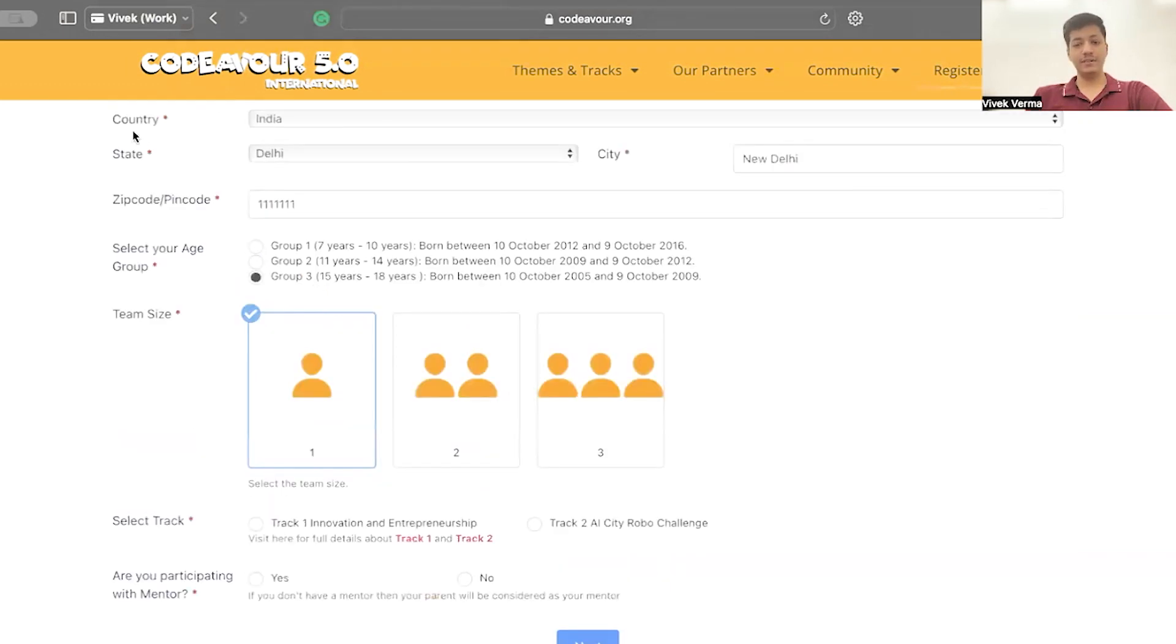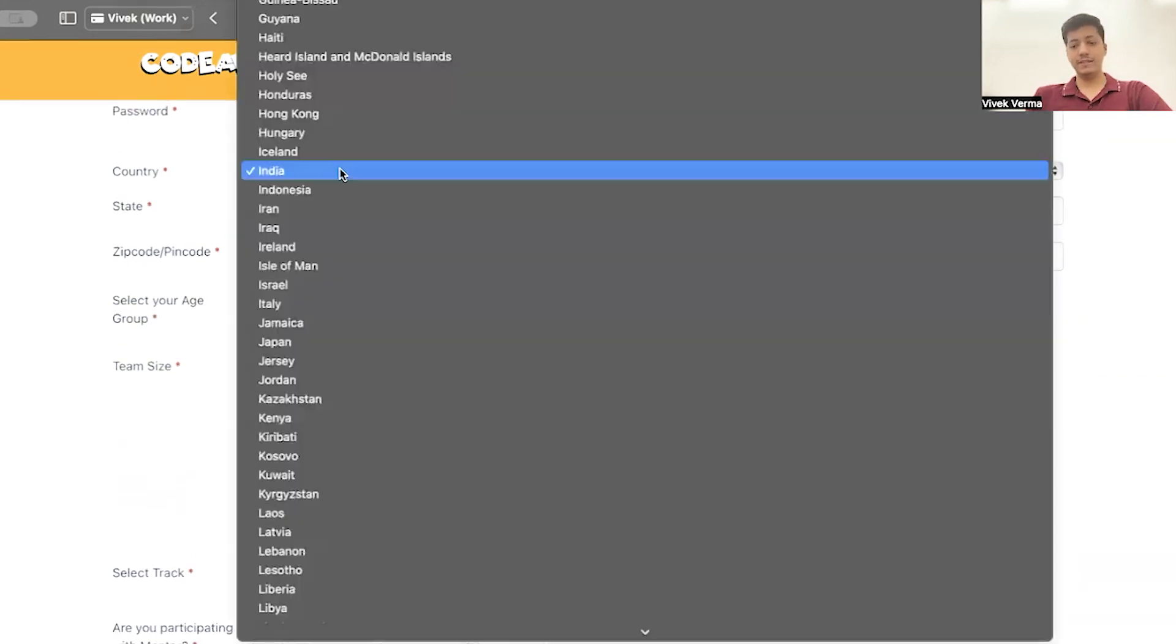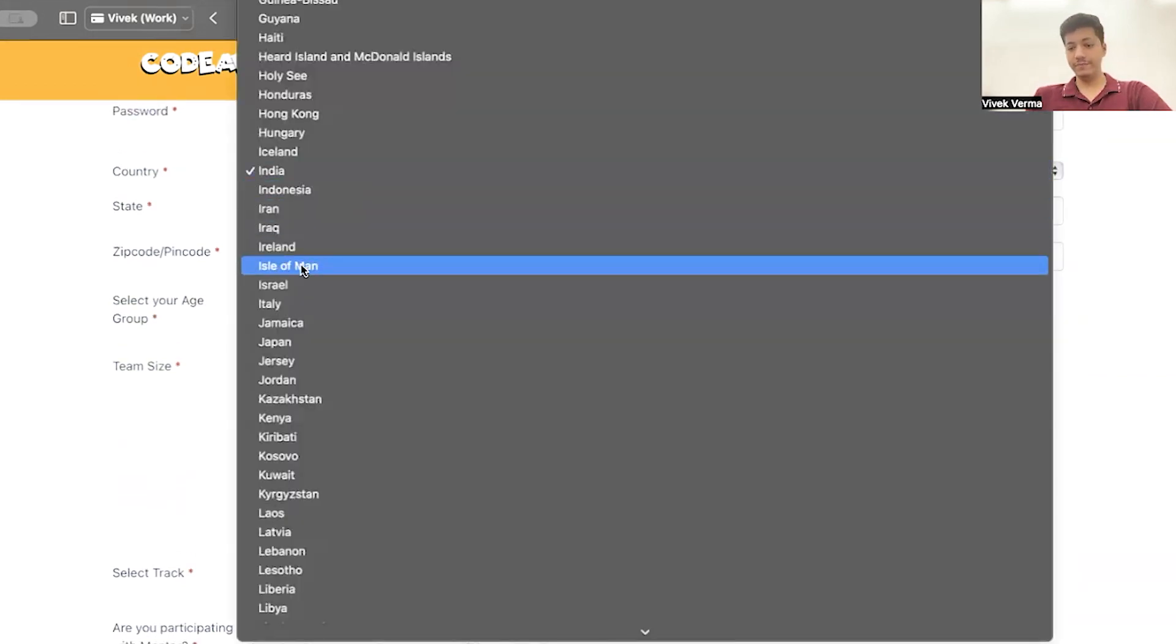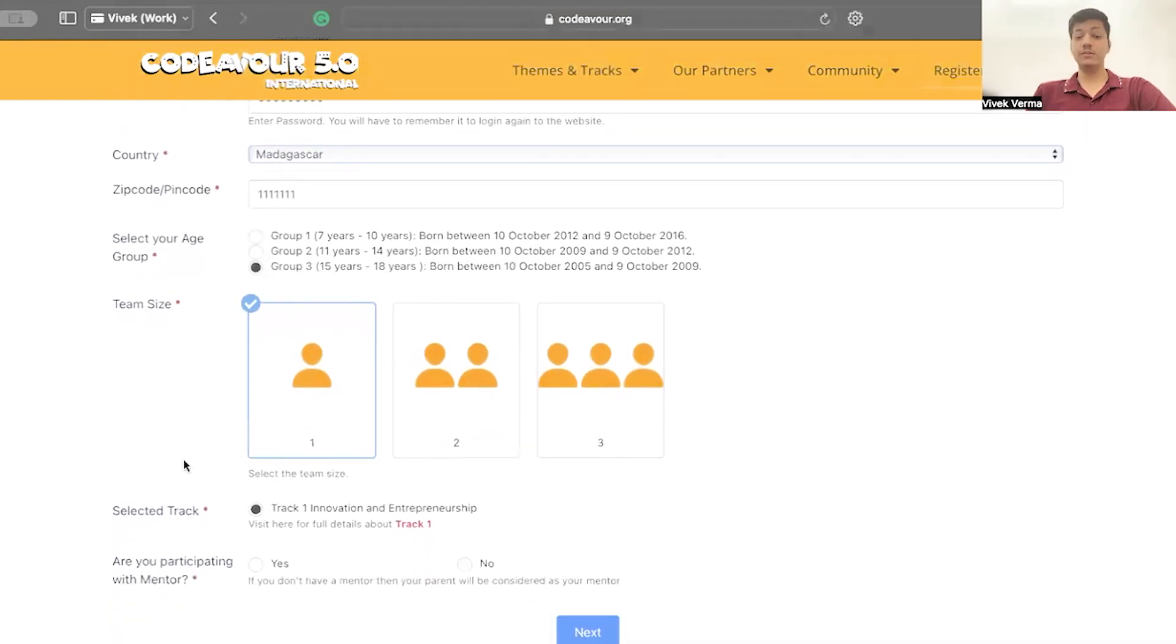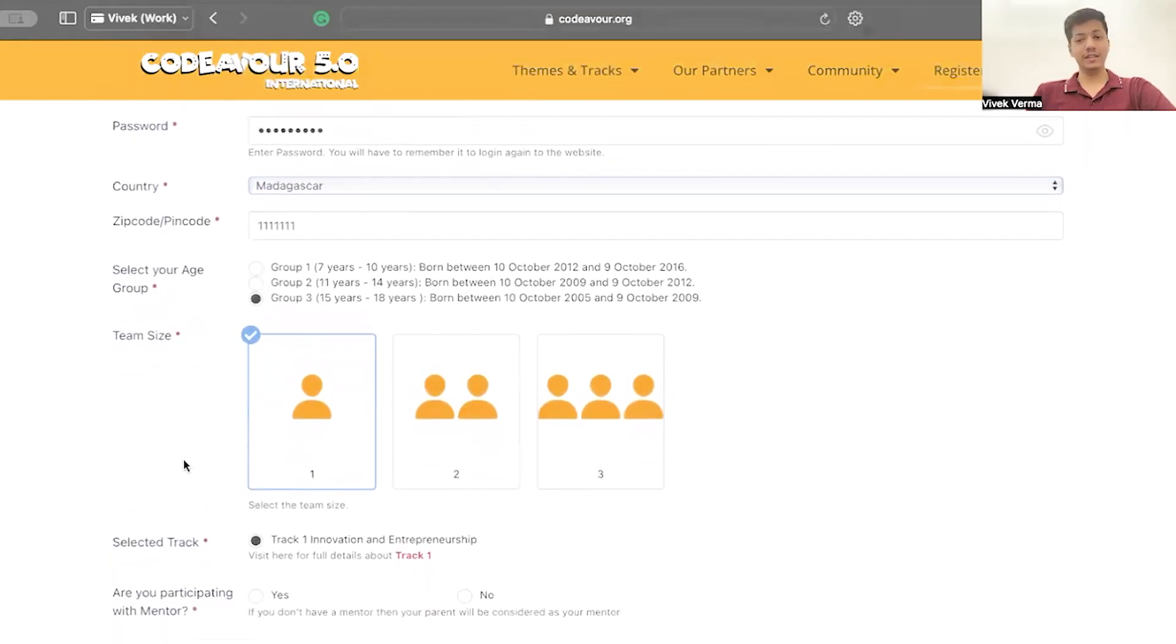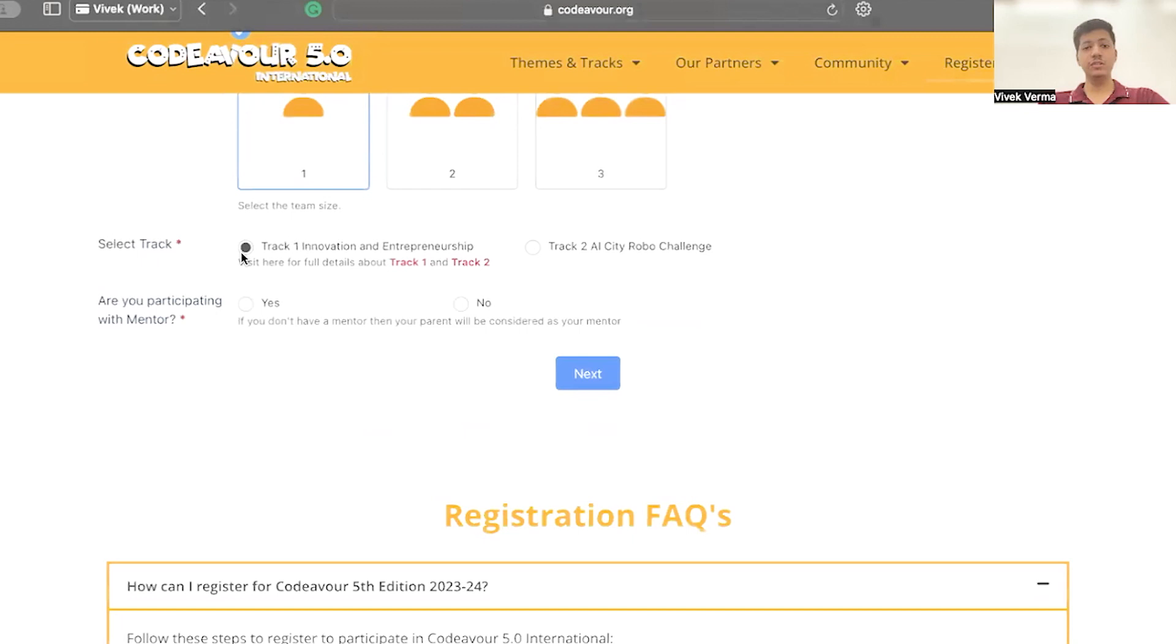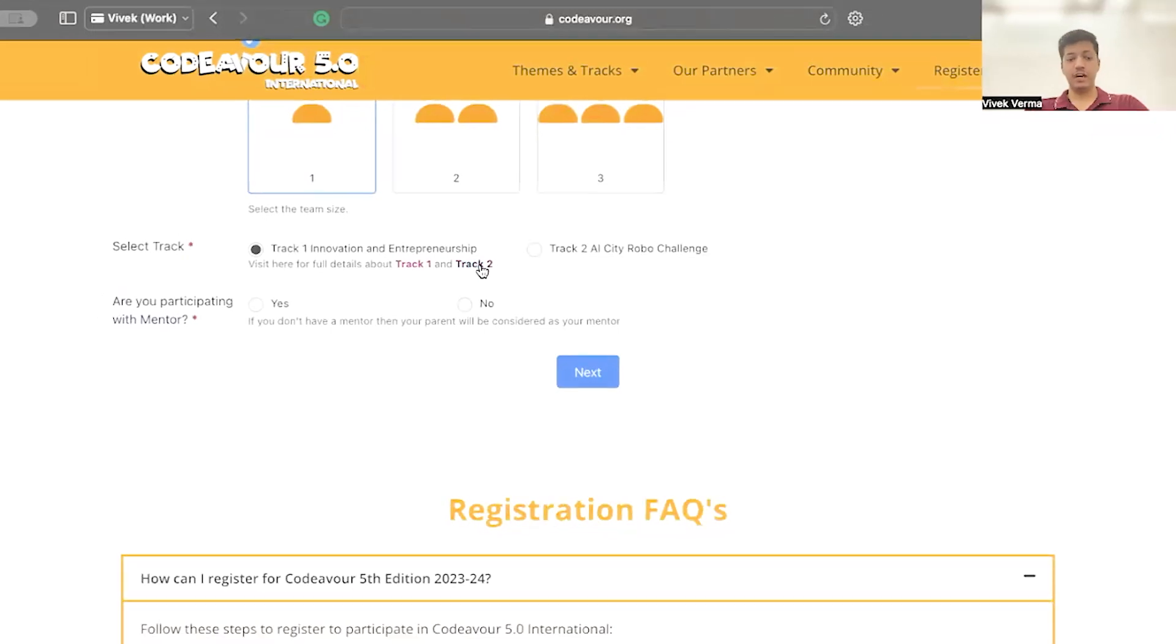After selecting country as India, I can select Track 1 or Track 2. But if I select another country like Madagascar, Track 1 is only available. Make sure you are selecting the correct country and check if Track 2 is available in your country or not. You can also check out about the tracks by clicking on the hyperlinks.